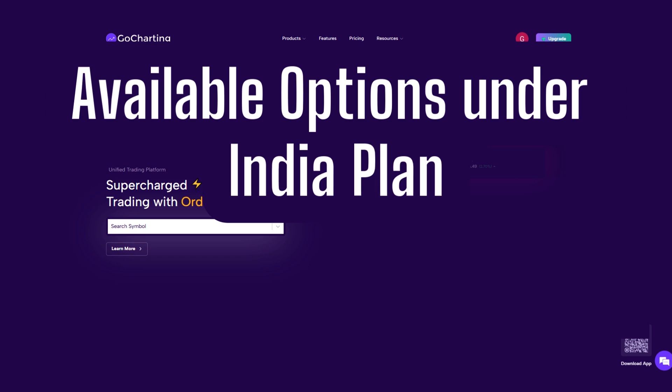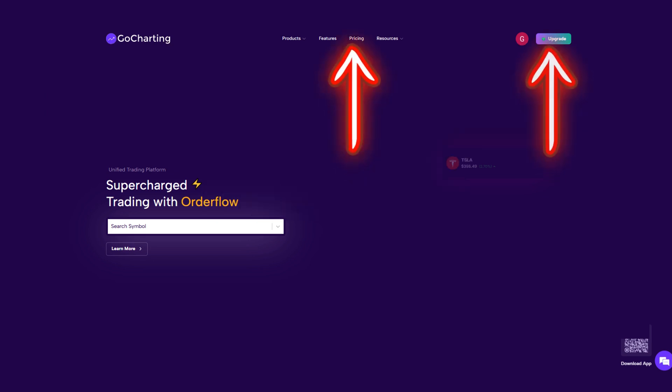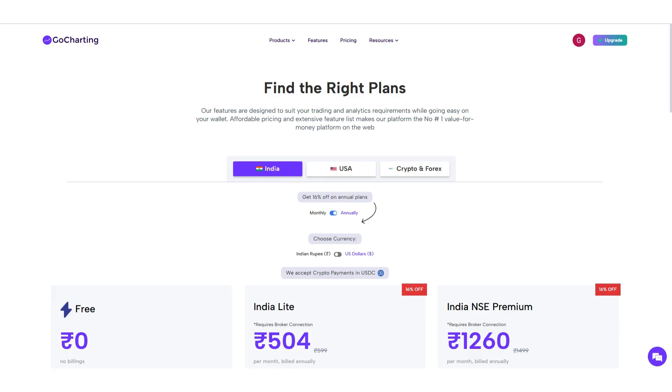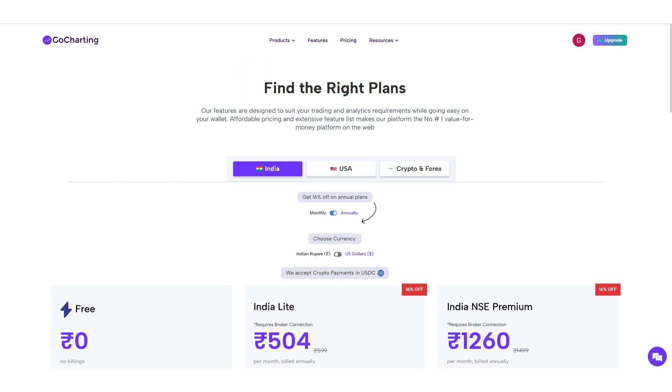To view the plans, simply click on Pricing or Upgrade here. Once on the Pricing page, navigate to the India tab. Here, you will find the following options.